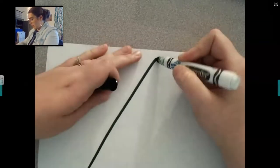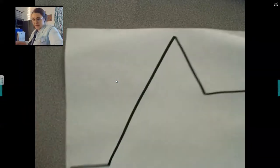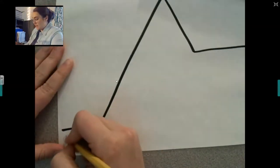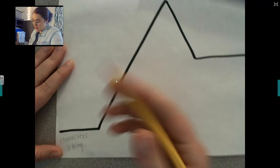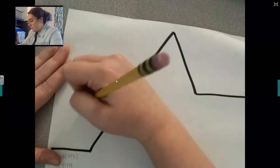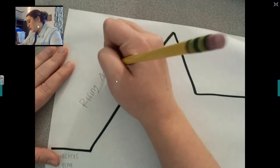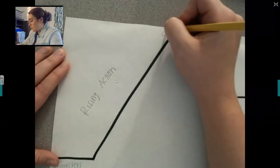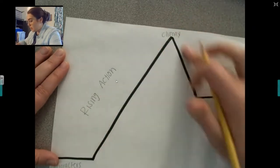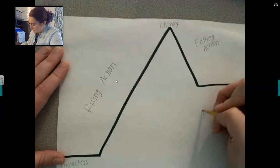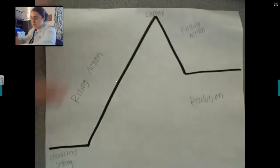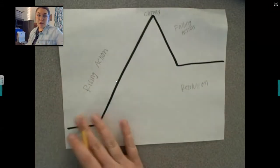So on your plot chart — I want you to draw the actual mountain. Get out a piece of paper and let's go ahead and draw the mountain. Right here, I want you for your exposition to list the characters that you know and the setting, the main setting of the story. Right here, what happened before the problem? So I want you to write rising action. Up here, I want you to write climax — because that's what that is, it's like a roller coaster. Right here, I want you to write falling action. And down here, resolution. Once you get that done, I want you to pause the video and we'll keep going.